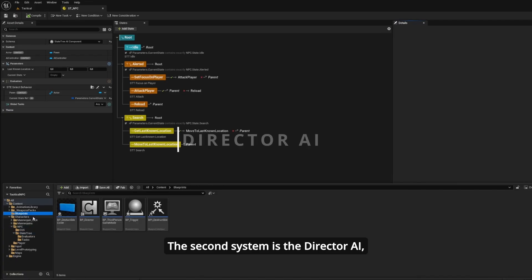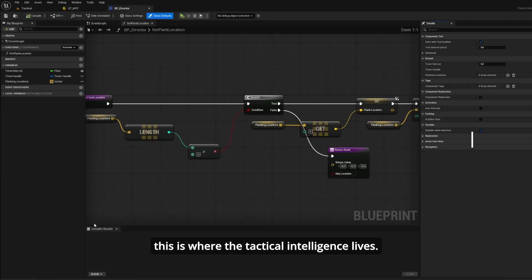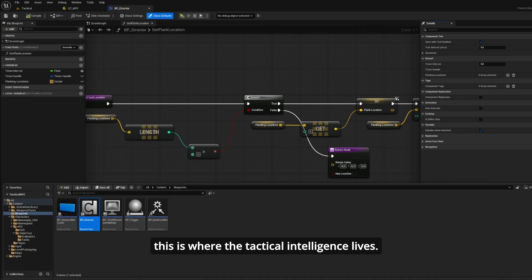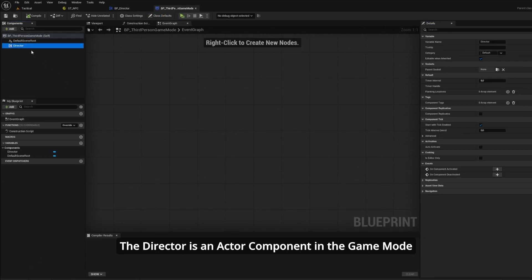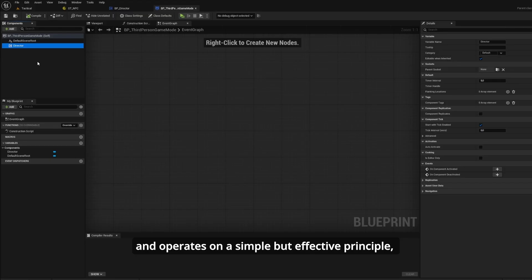The second system is the director AI. This is where the tactical intelligence lives. The director is an actor component in the game mode and operates on a simple but effective principle.